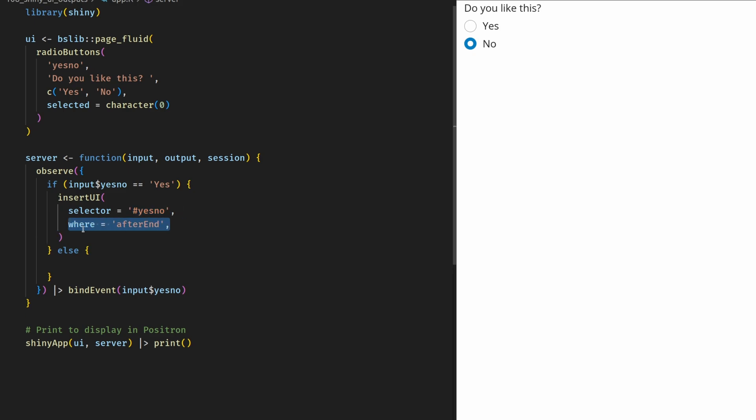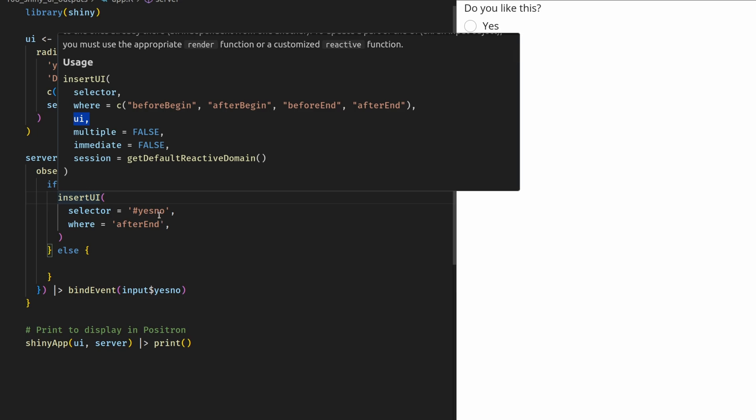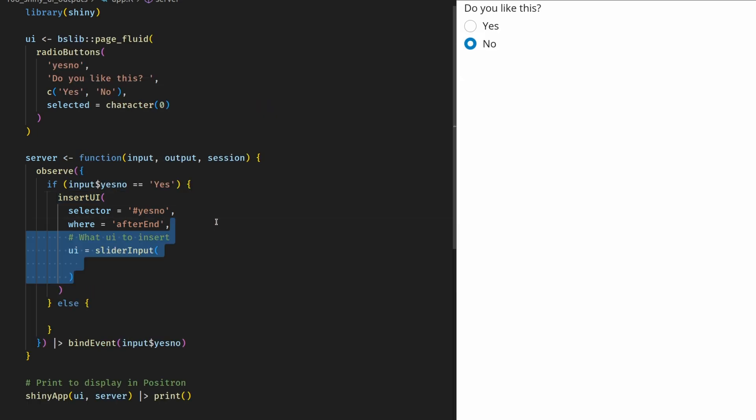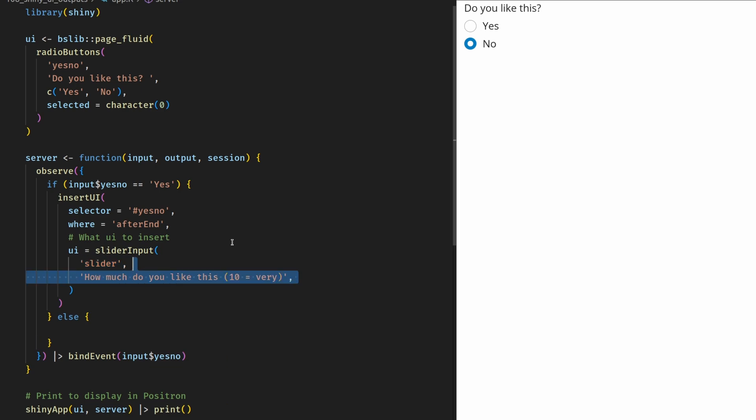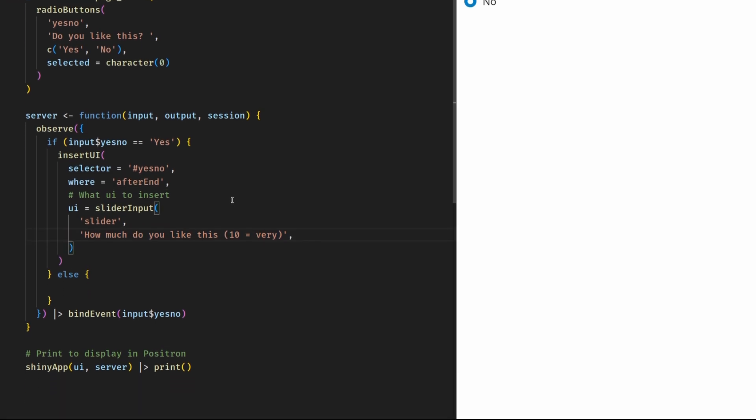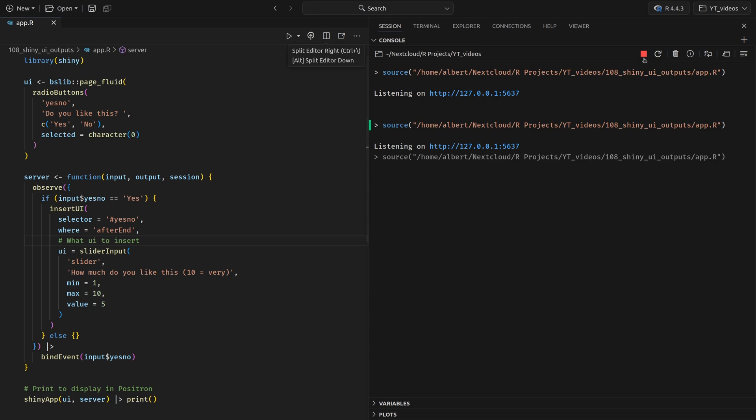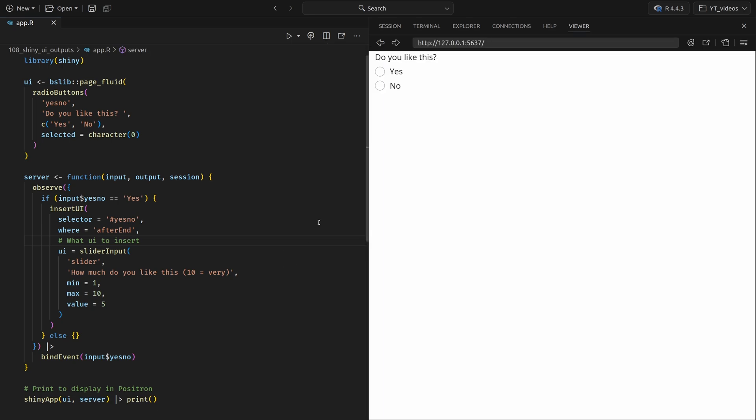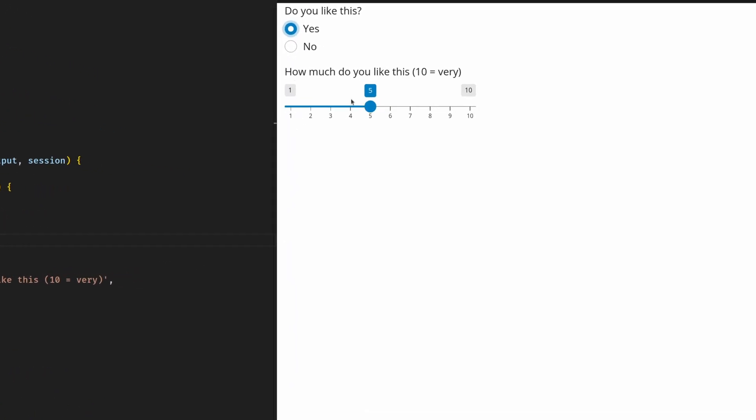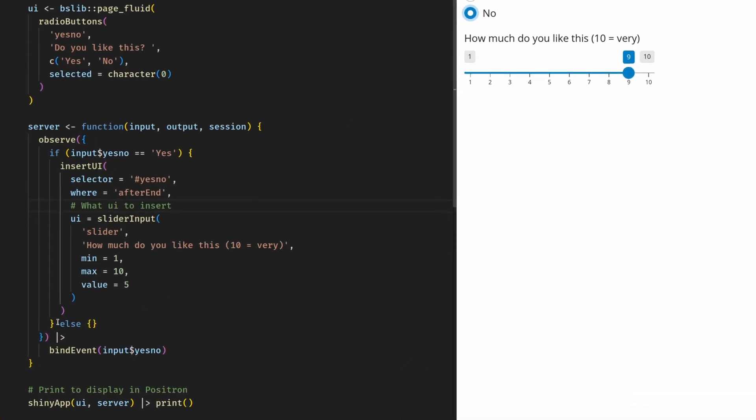And to do so, we specify inside of the where argument, the after end string. If you look into the documentation of this function, you can see here that there are just a few options to choose for this where argument. And now what we need to do is to fill the UI argument with UI elements that we want to place after the yes_no ID container. So what we're going to do is to specify the UI as a slider input. And there, just like usual, we define an ID. We define a label that is supposed to be displayed with the input. And then we specify input specific arguments like minimum, maximum, and value. And now if we re-execute this, we first have to close our previous app. Now if we re-execute this and choose yes, then we see that now stuff is executed. And we see that we have a slider input here now. Of course, when we choose no, nothing really happens because we haven't specified anything in the else part of our if condition inside of our observer. So let's change that.